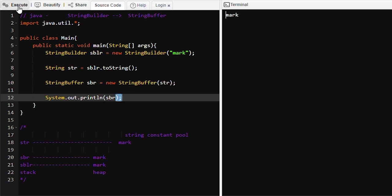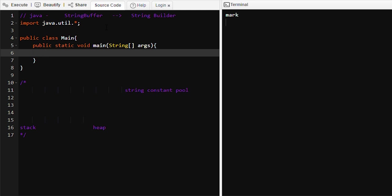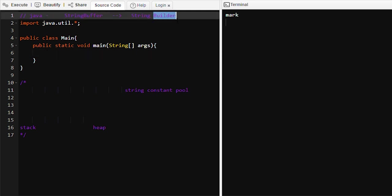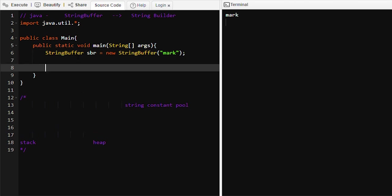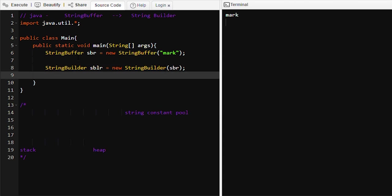So 'mark' is getting printed. Now we are going to learn how to convert a StringBuffer object into a StringBuilder object. We will have a StringBuffer object constructor and pass the value 'mark'. We can directly convert this StringBuffer object into a StringBuilder object by passing 'sbr' into the StringBuilder constructor, and printing it will also print 'mark'.